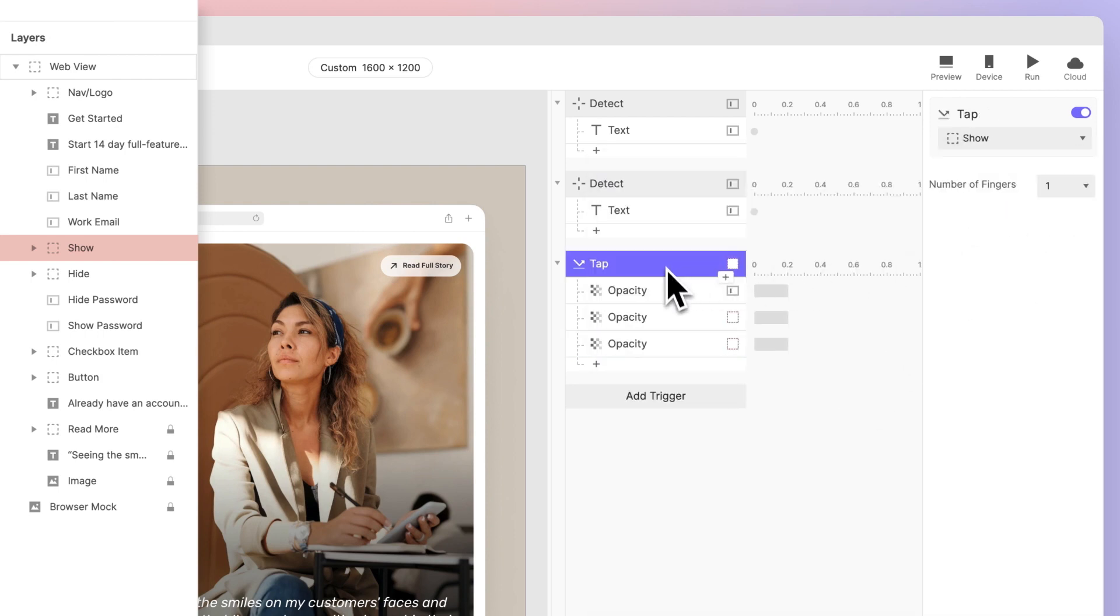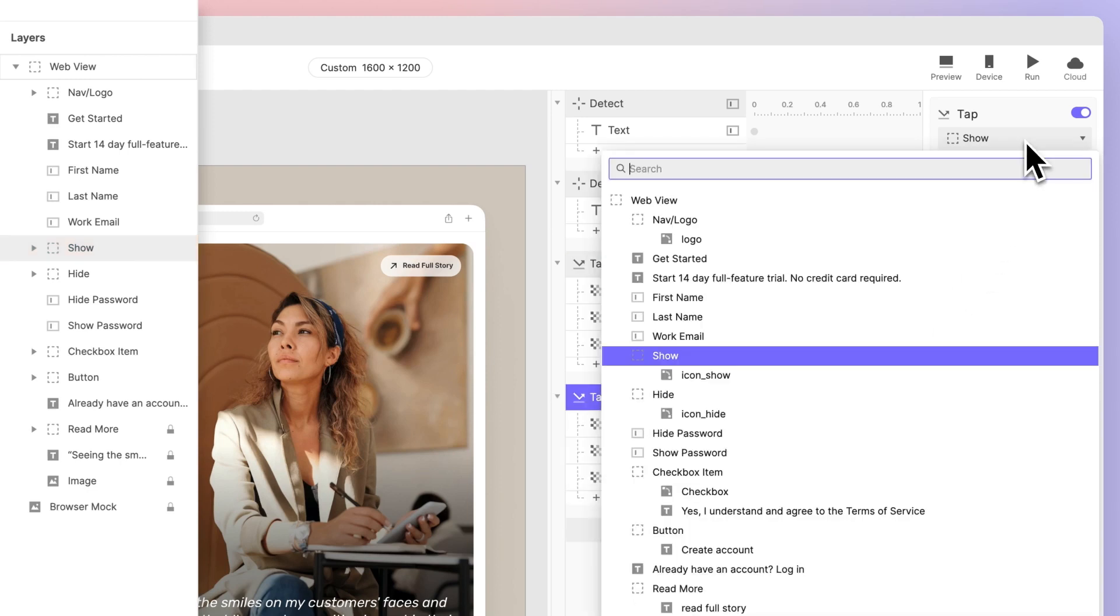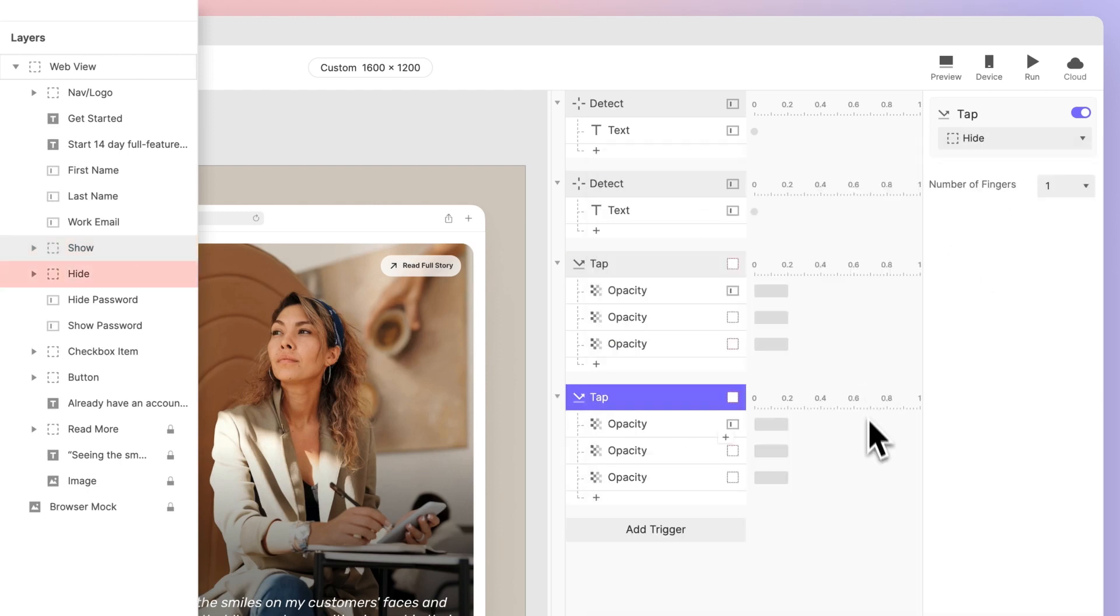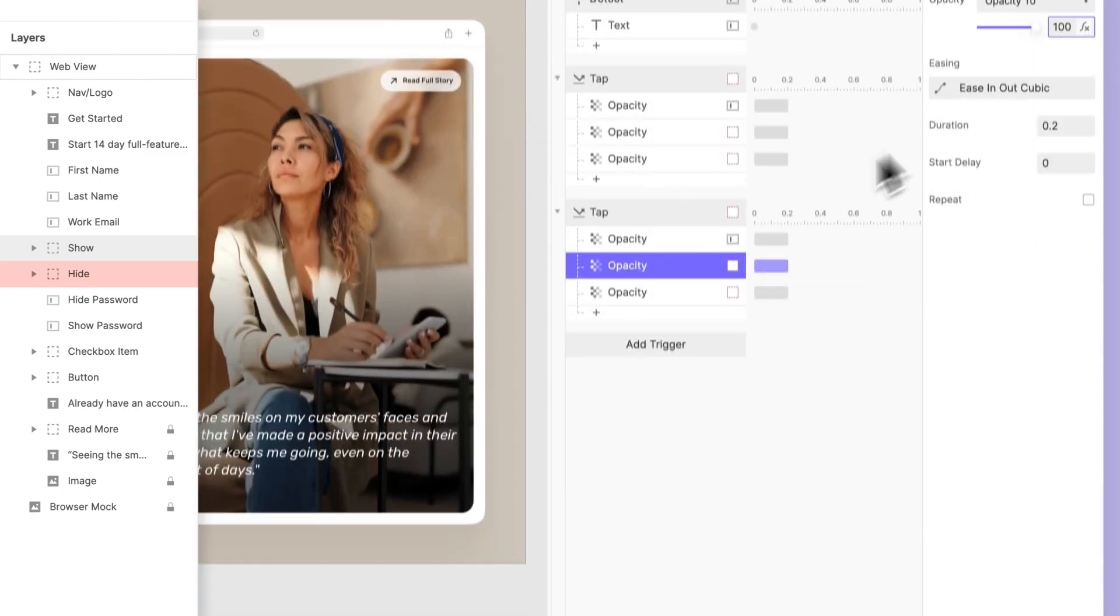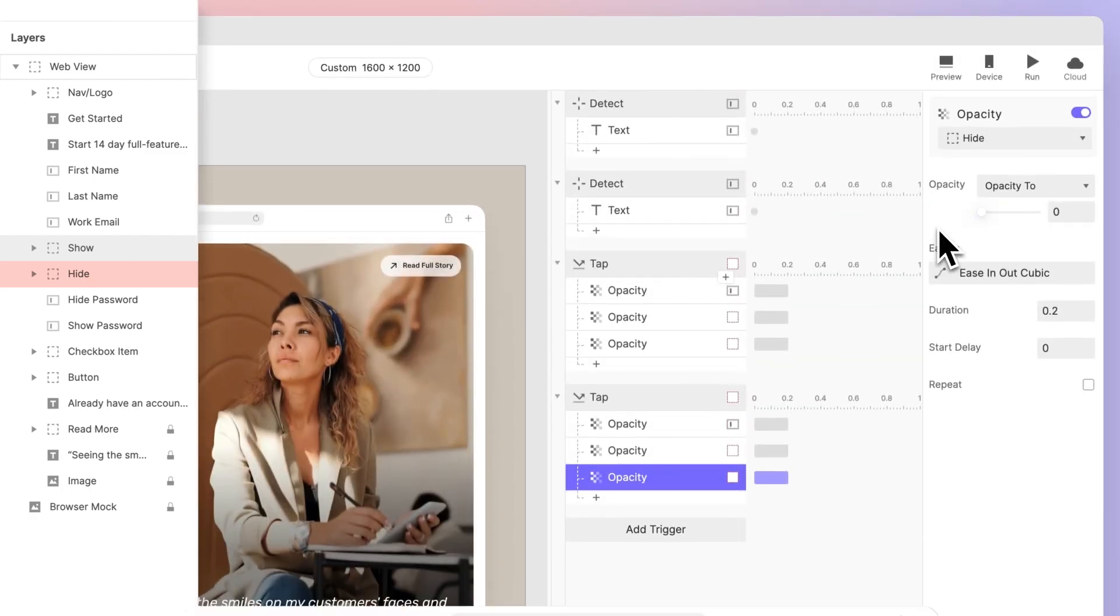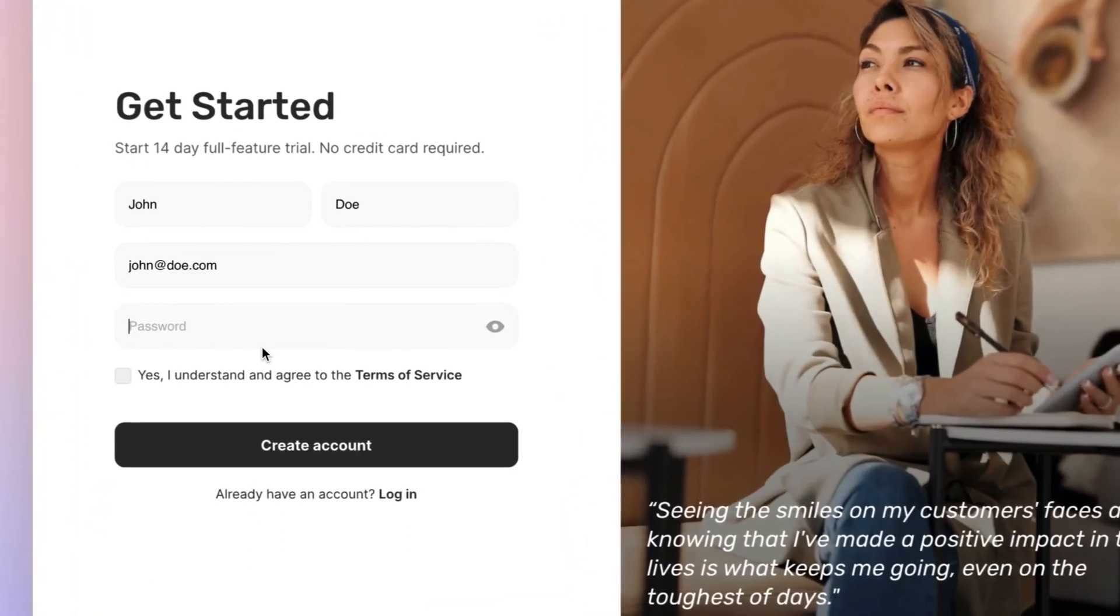To hide the password again, we can duplicate the tap trigger, change its target to the Hide icon, and reverse the values of the opacity responses that come after it. Let's do one final preview.